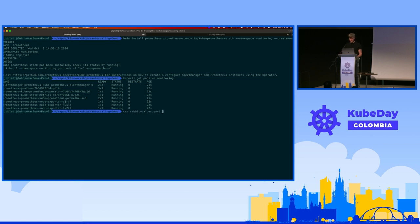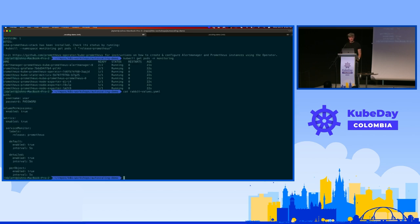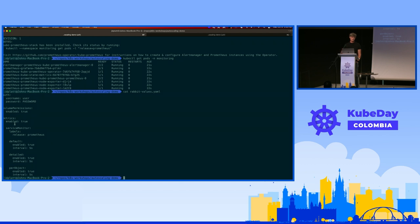Next, RabbitMQ - we're going to use the Helm chart. This is the first thing which took a bunch of time to figure out: getting all of the metrics exposed and the service monitors set up so that Prometheus will detect them and ingest the metrics.